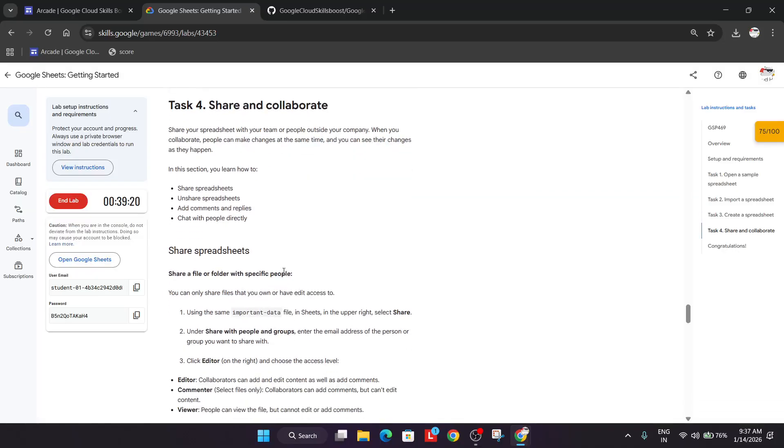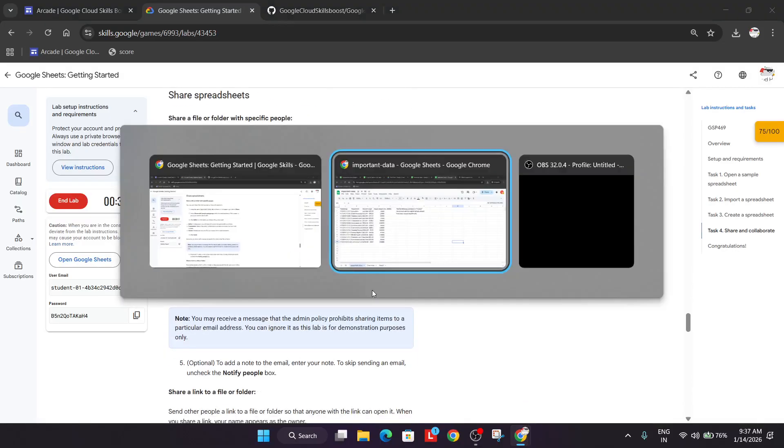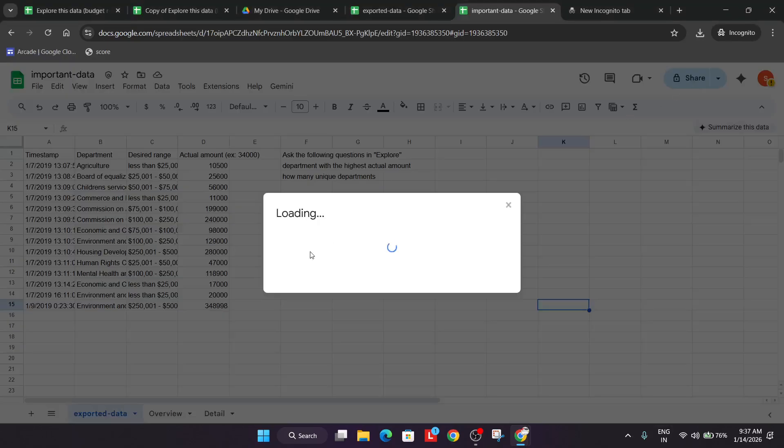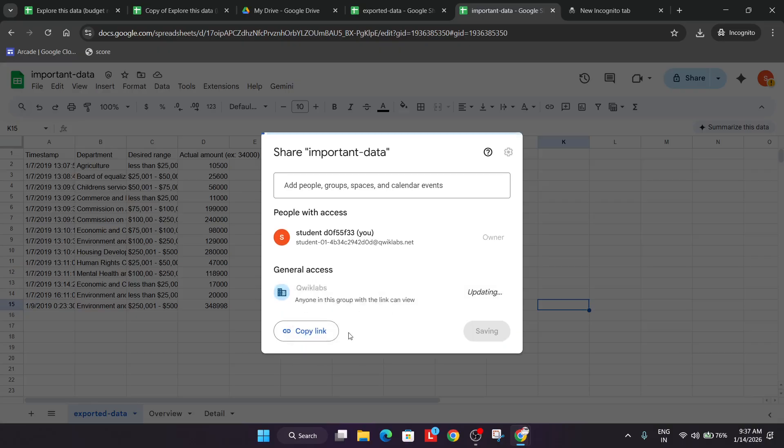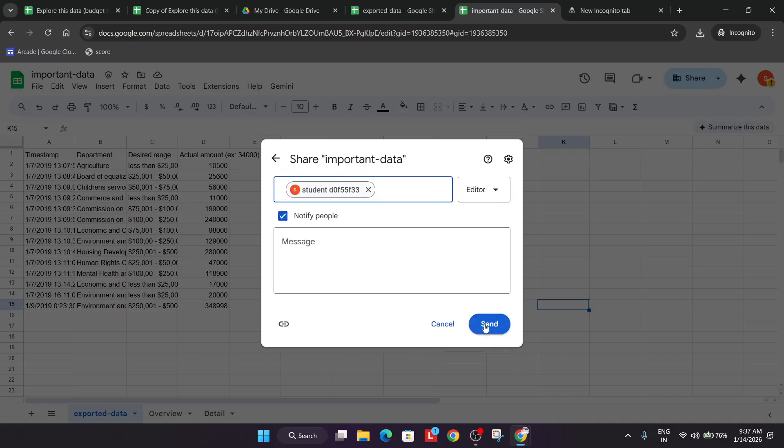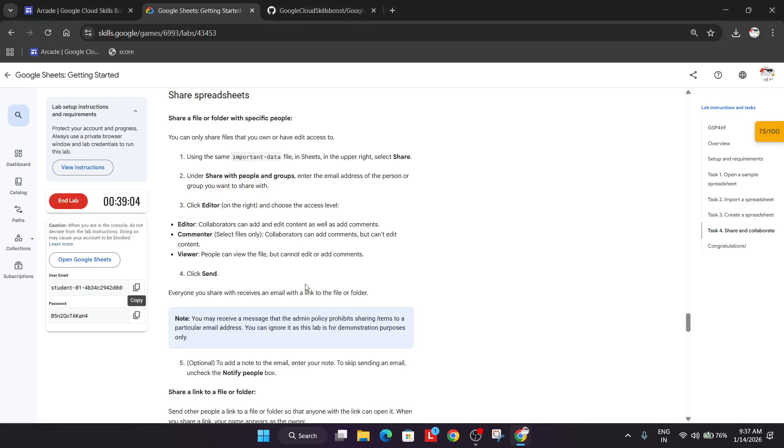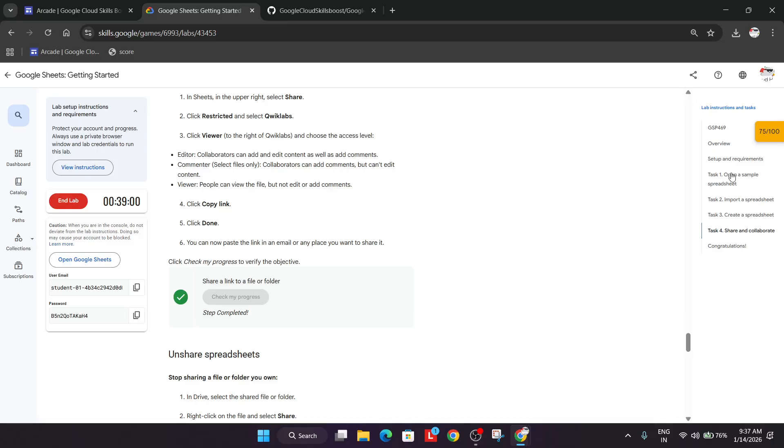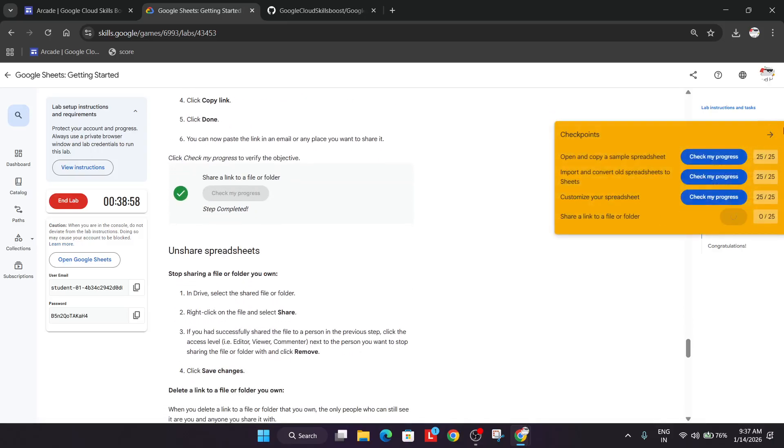Now for task number four, it's very easy. Copy this user email, then come over here, click on share, and do one more thing - add your student ID also over here. Then click on send. Now come over here and check the score. You can see we got the score.